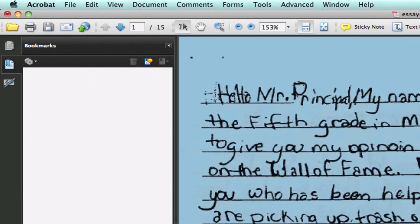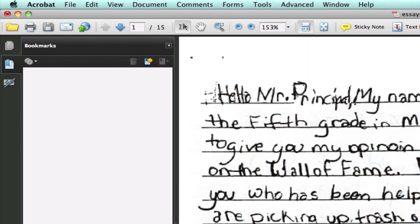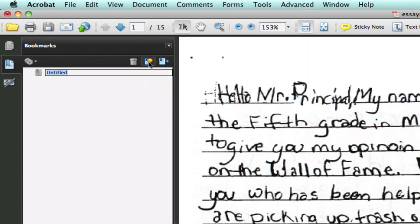It turns blue because this is an image and it's selecting all of it. But we click right there and we can click the add new bookmark and we can call it essay one.